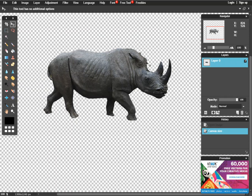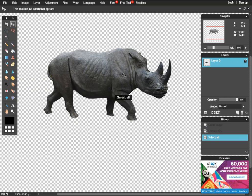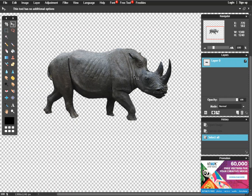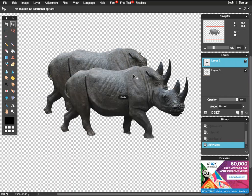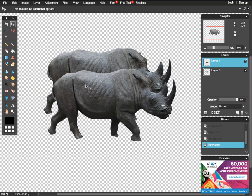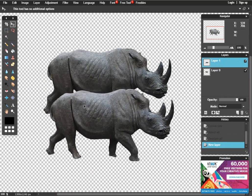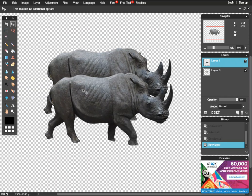We'll start off by creating a second Rhino. In order to do that, we'll use a few quick commands. Select all, control A. We'll also copy, control C. That copies the Rhino. And now we're going to paste using control V. There we go. Got our second Rhino now.